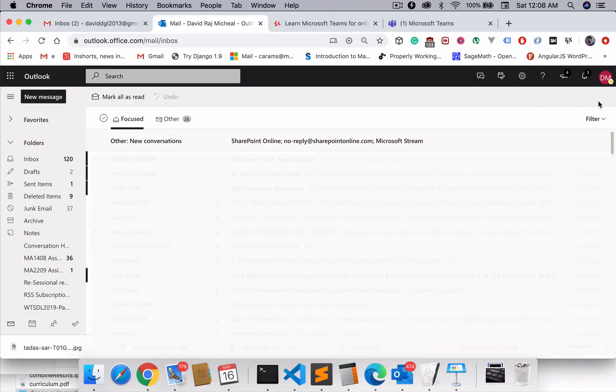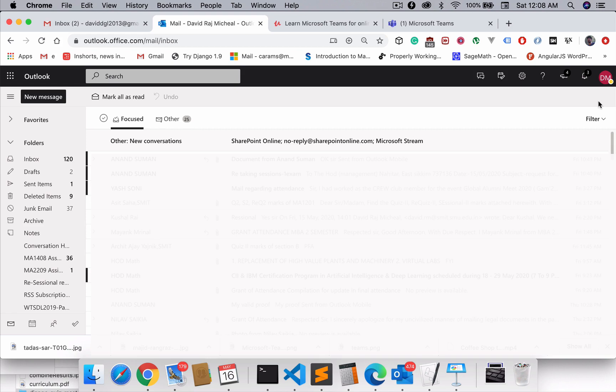You must be having your official email ID, which is a school email ID linked to your Microsoft account. I will show you how to check what subscription you have right now and what services are available for you. For example, if you have your Outlook account, just go ahead and log in with your school account.